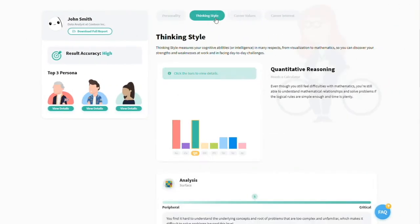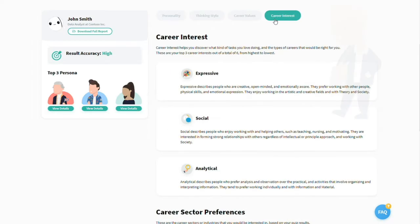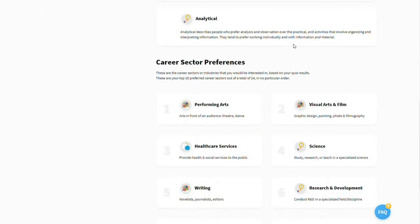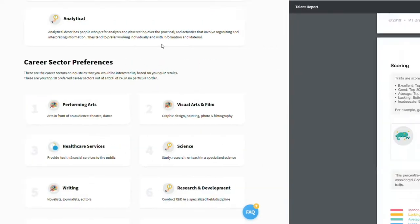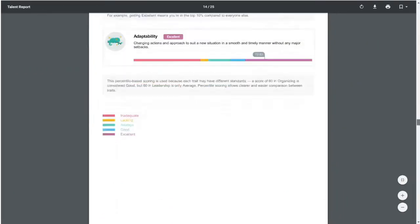Premium users can see detailed results on intelligence, strengths, and more, and also download the self-discovery report.